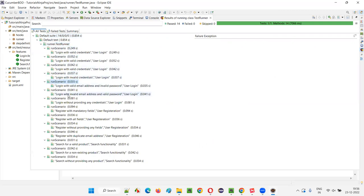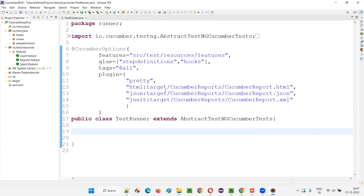TestNG is a more advanced unit testing framework compared to JUnit. However, there is a known integration issue: in the TestNG results tab, scenarios appear as 'Run Scenario' rather than being properly organized by feature file. Feature files are not individually identified. All 14 tests still pass, but the structure is not as clean as with JUnit when used with Cucumber.